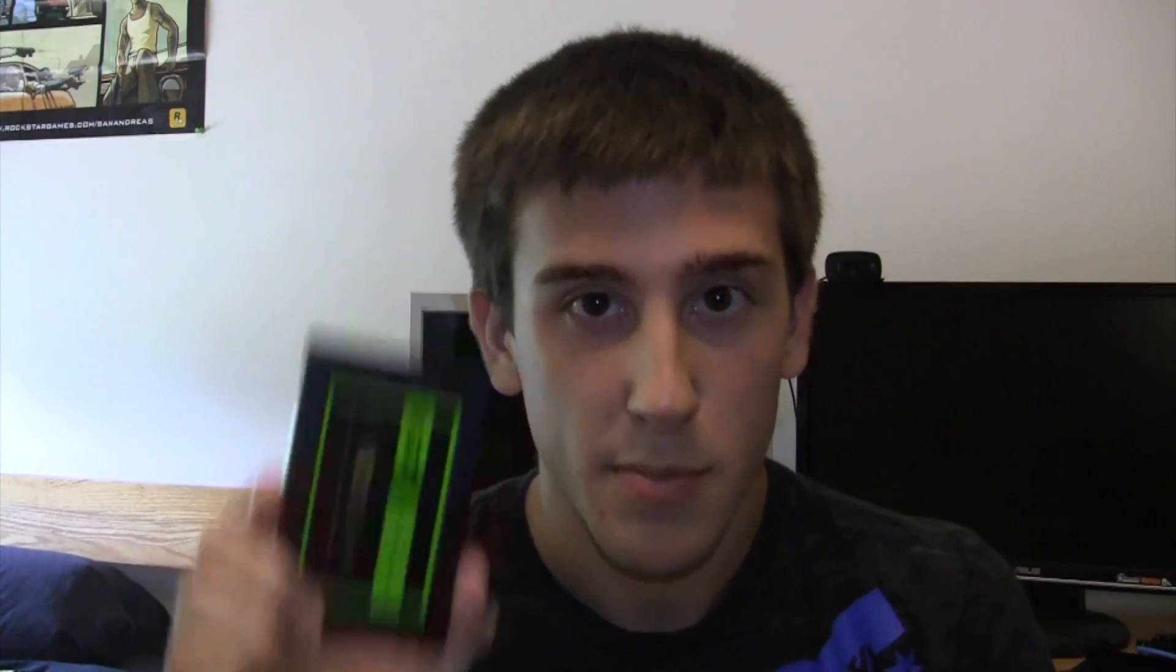I know that's what I said about this, but anyway, this is a 60 gigabyte solid state drive and this is going to be a video of me installing it in my system. So let's go ahead and get started.